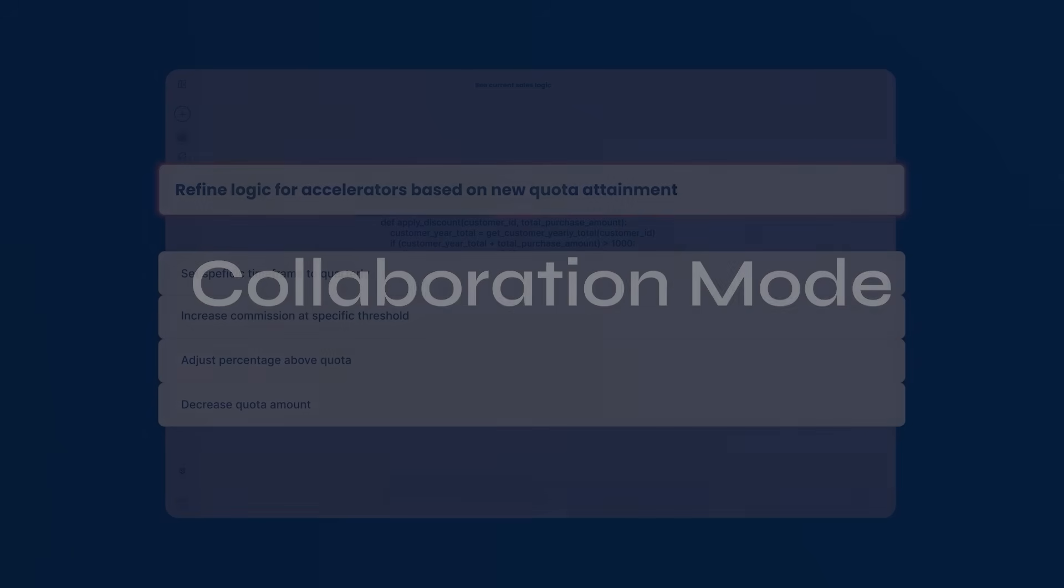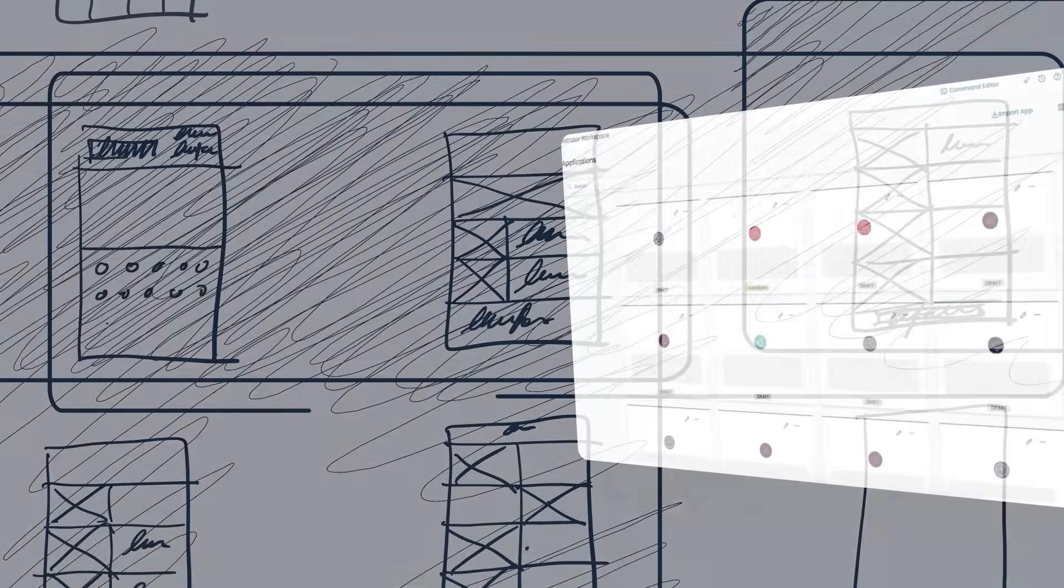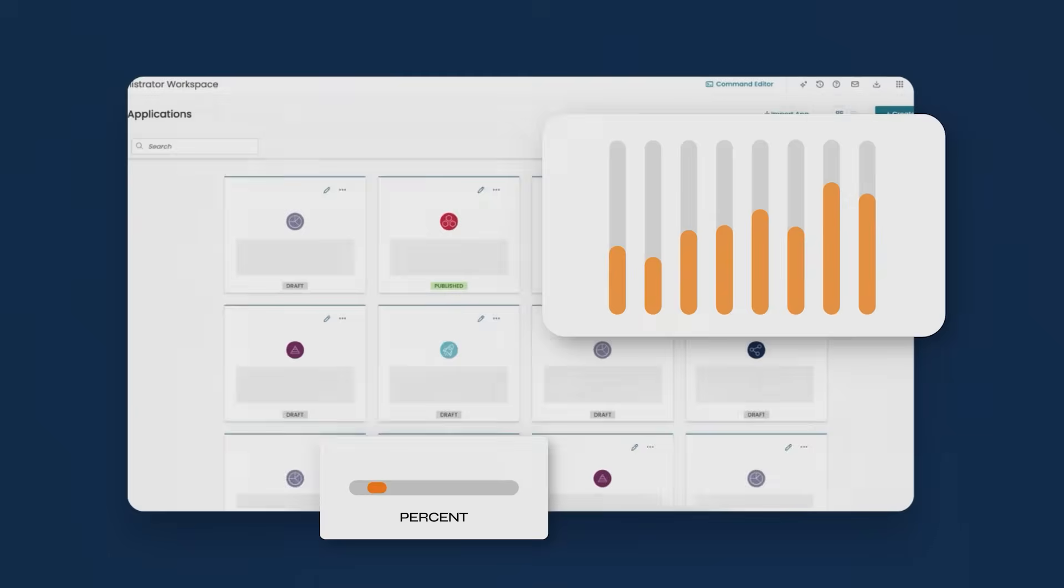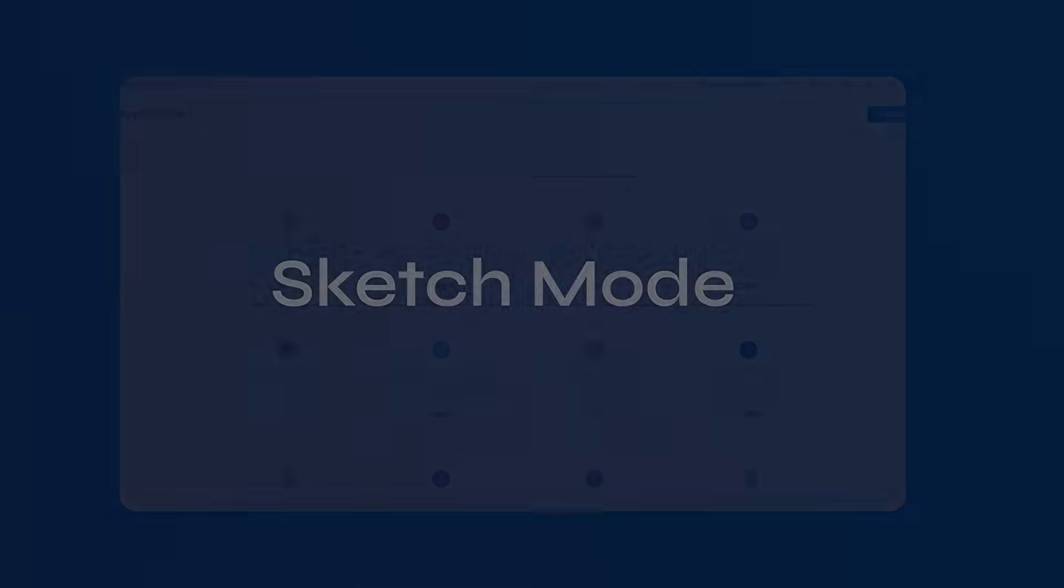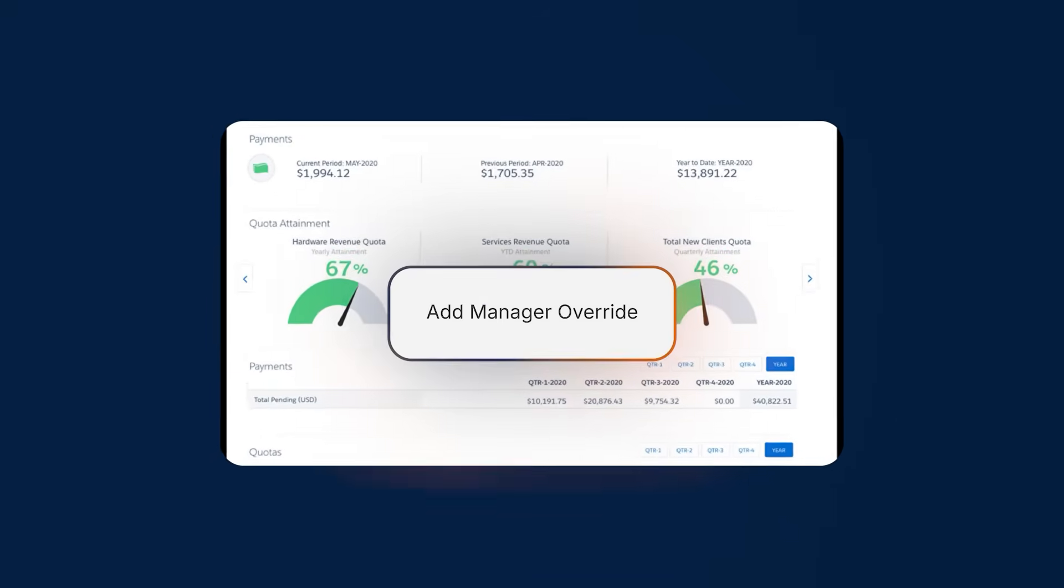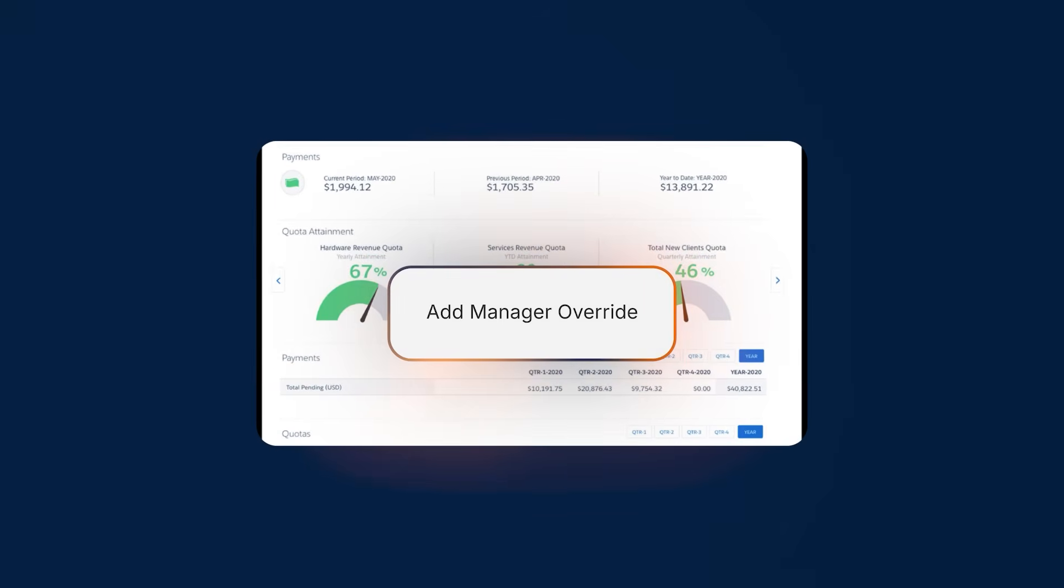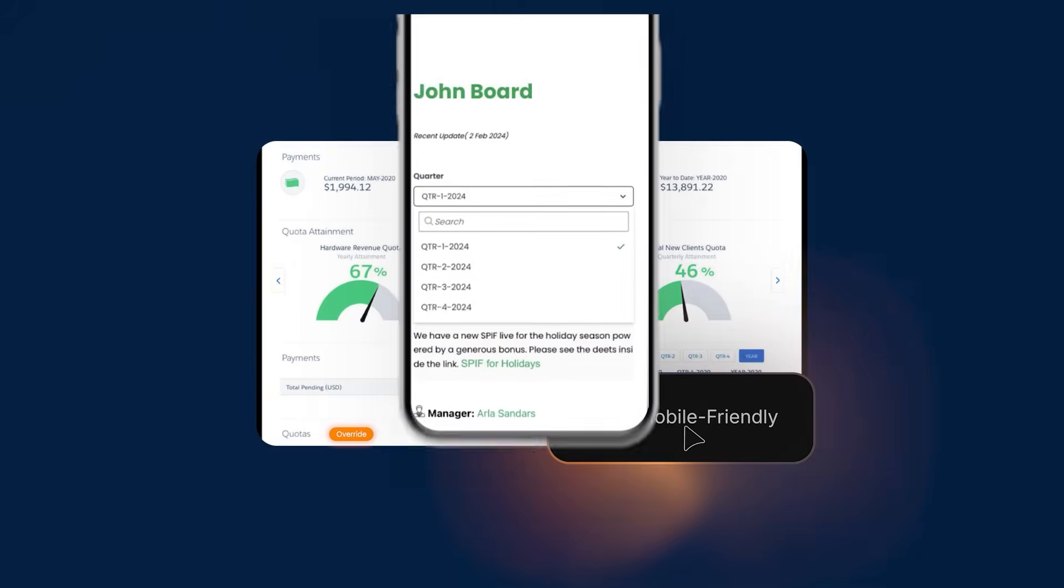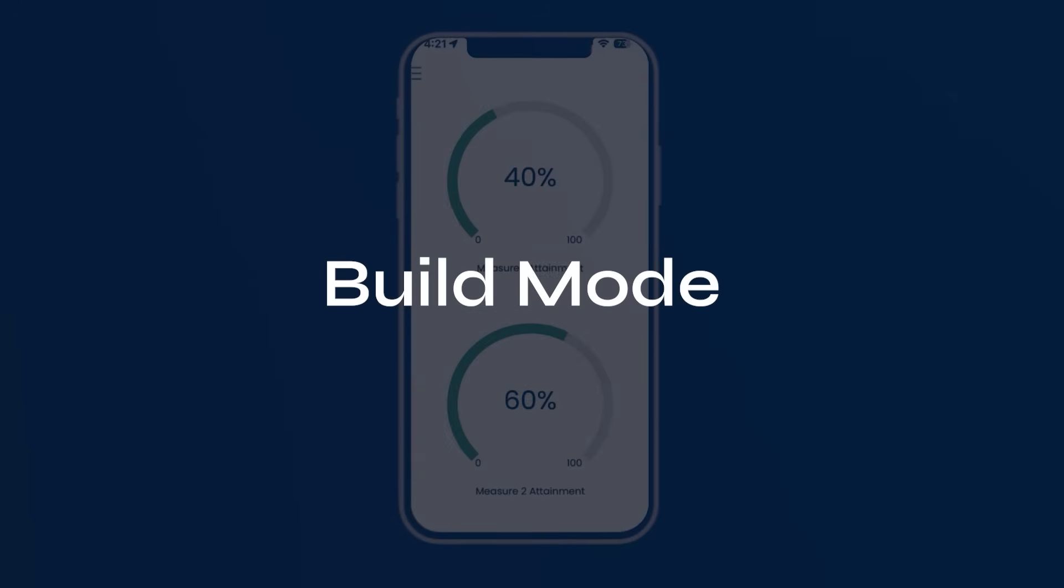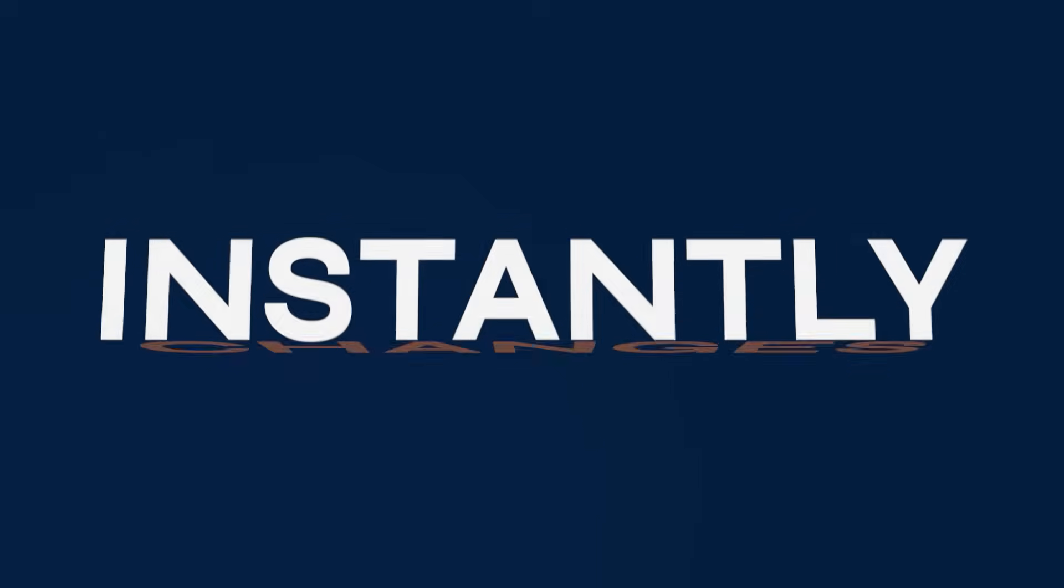Or integrate unique data. Prefer to sketch your drawings? Quickly translate into live editable UI components. And with real-time preview, you can iterate with simple prompts like add a manager override or make this mobile friendly, seeing changes instantly.